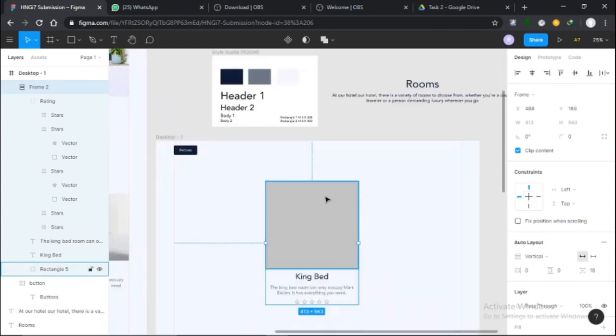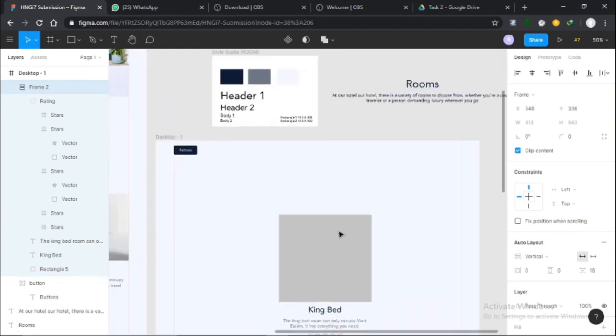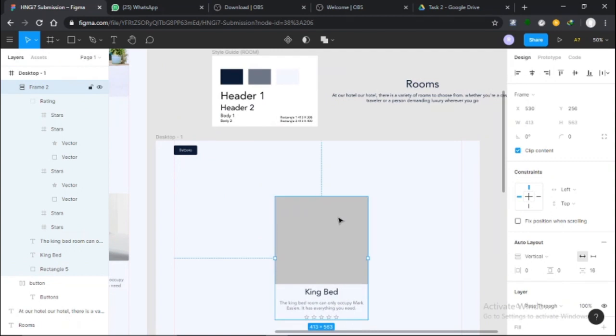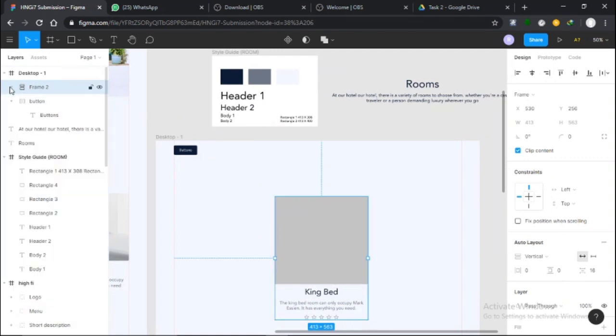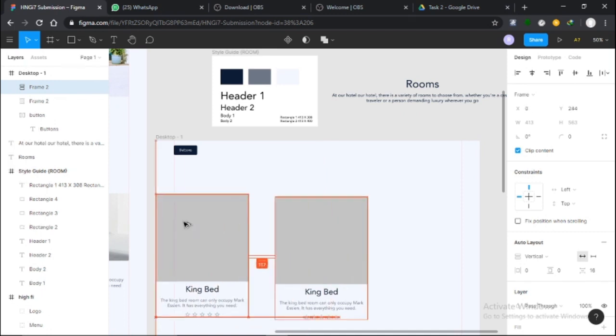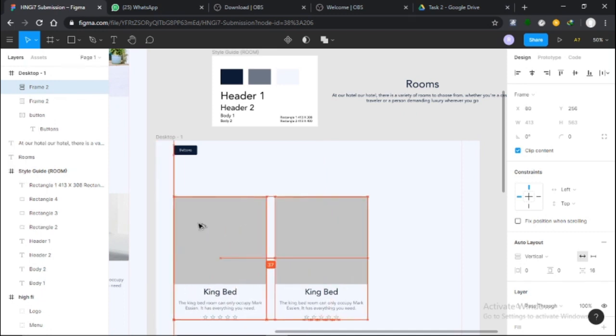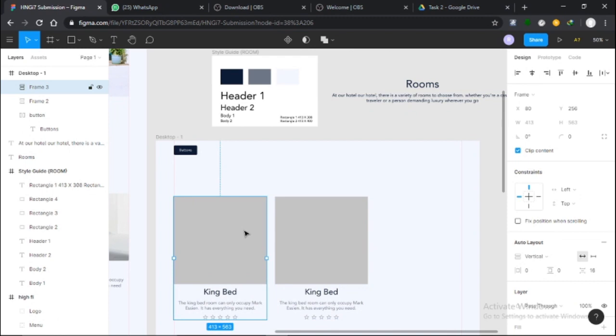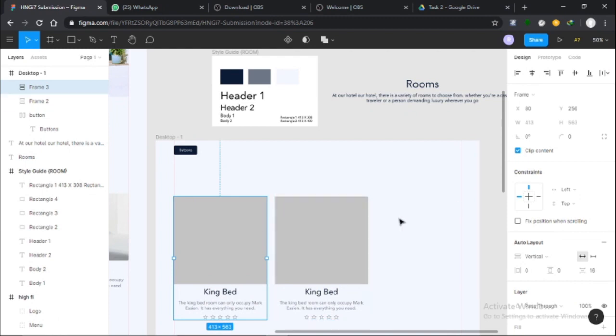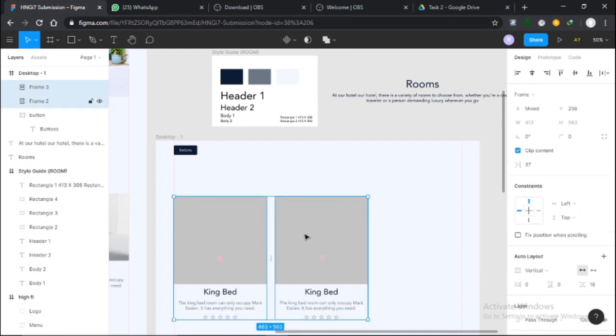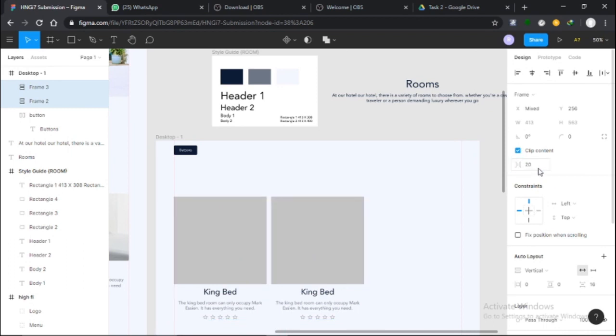That's it, frame created. Next up I want to show you another beautiful thing about auto layout. I'll duplicate this by holding Alt and dragging, okay?